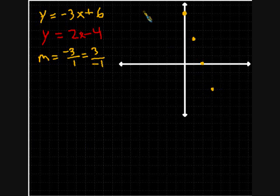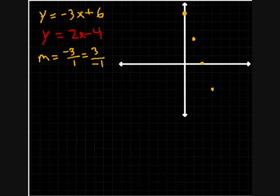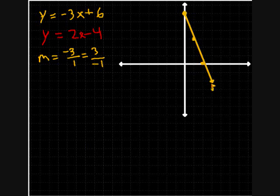Notice how I use the slope several times. Now let's go ahead and make a line through these points, and then we'll go ahead and work on the red equation.